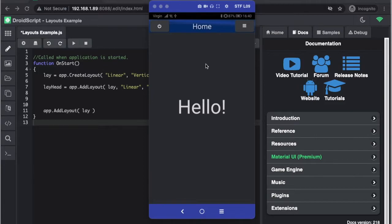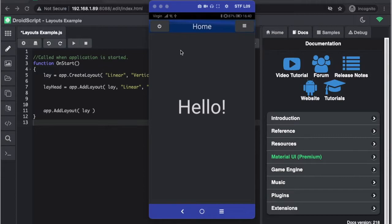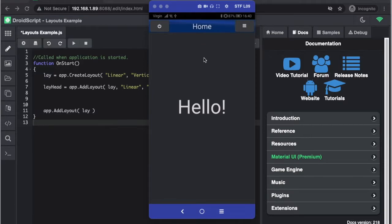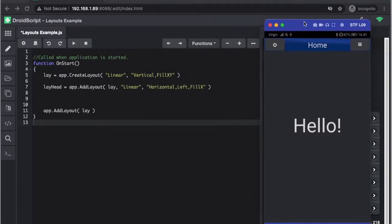Now a header is essentially a layout, a horizontal layout which we put two buttons on the side and a text box in the middle. So let's get started, I'll show you how to do it.